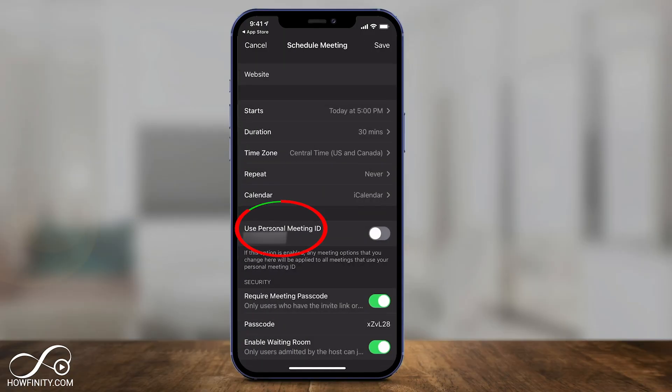Then you have 'Use Personal Meeting ID.' I always recommend you don't turn this on — it will automatically create a new meeting ID every time, which is a great security feature that Zoom has.